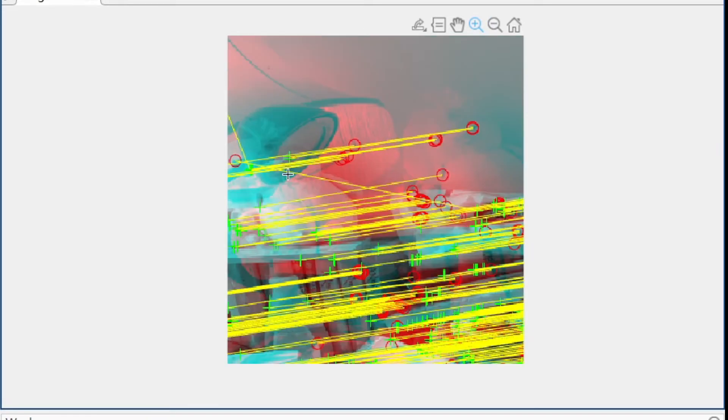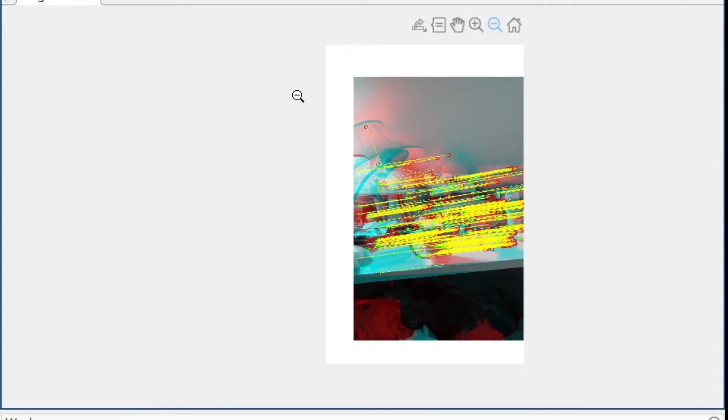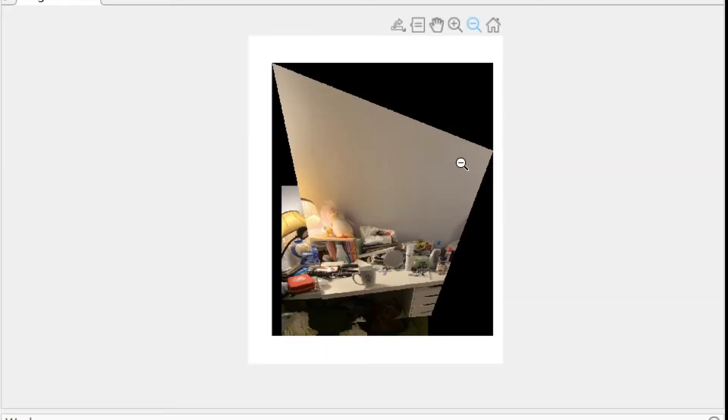Now you see how the image will look after feature matching. You can see there are a lot of red dots and some green plus signs. There are yellow lines between these red dots and green plus signs. These dots and plus signs are features detected from our original image, and the yellow lines connect them together. After detecting all features, we can combine two images together to get one big merged image.